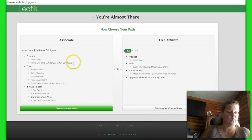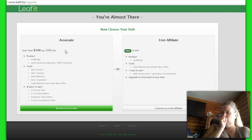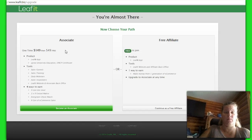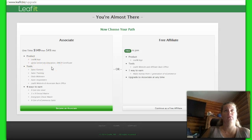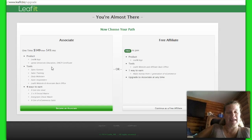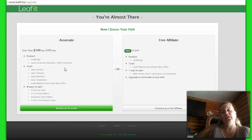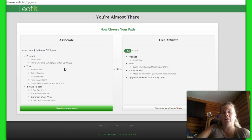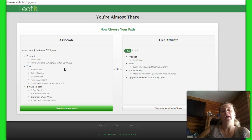If you become an associate, which is a one-time $149, then $49 a month thereafter, this opens up so much more. You have your product, which is the LeafIt app. When you actually upgrade, you also get iGrow University. iGrow University is absolutely — there's not enough time in the day to go through all the training that they actually give you in iGrow. Especially people that are new to the opportunity, new to network marketing in general, they've got some amazing training in there to help you get yourself out there, brand yourself, and actually help you grow your team.